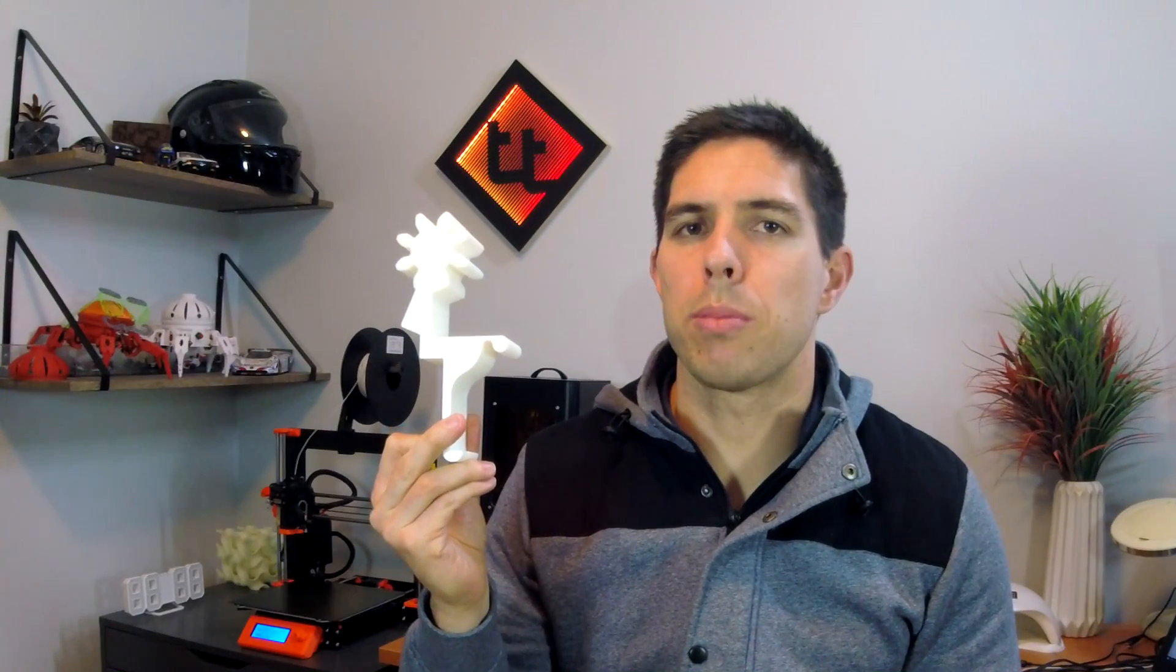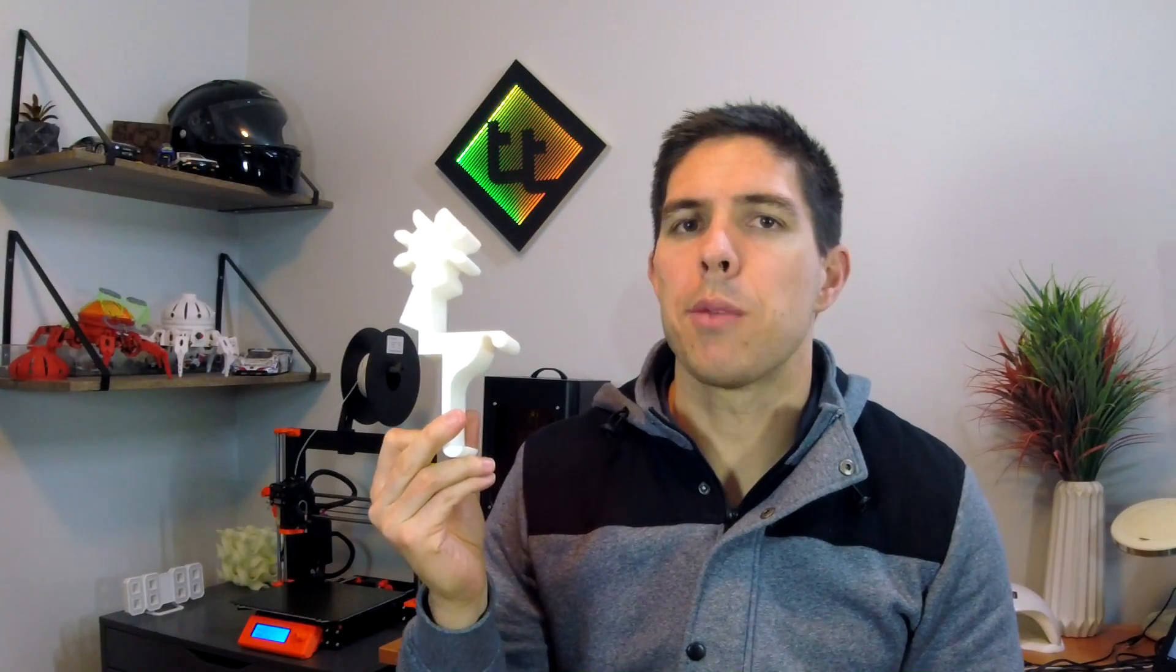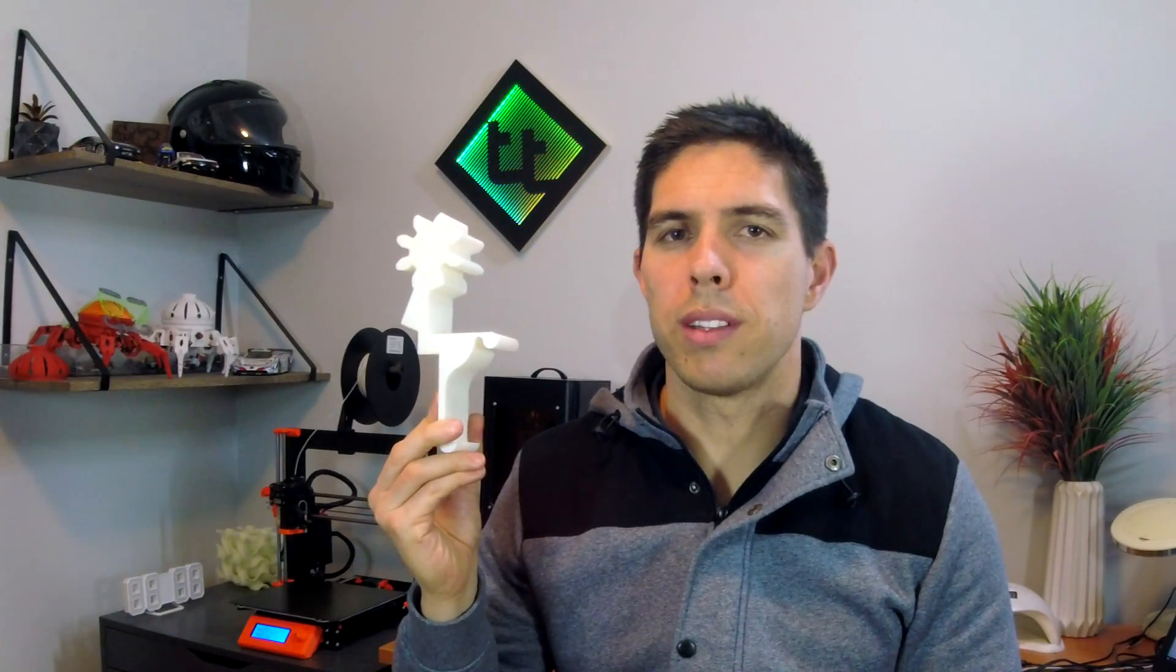I wanted to go further for this video however, and that's why I designed this part. This part has all sorts of different geometry to try and show up what it could possibly be and it was also printed with three different speeds.